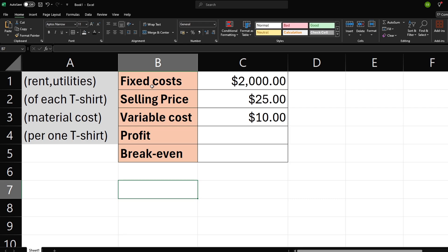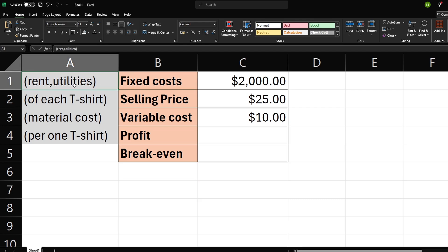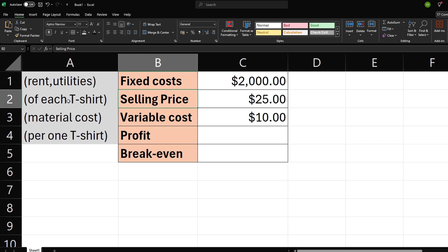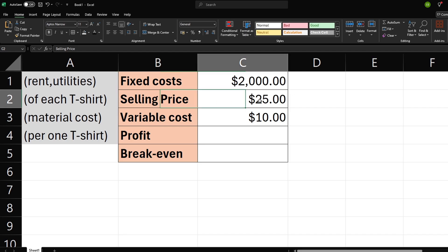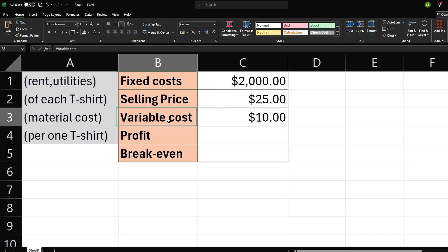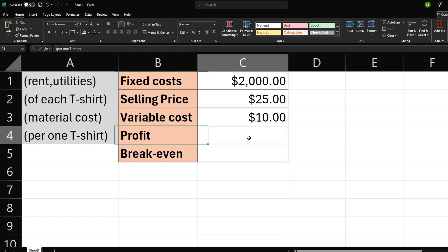Let's start by understanding what breakeven analysis is. The breakeven point is where your total revenue equals your total costs. At this point, you're not making a profit, but you're not losing money either.